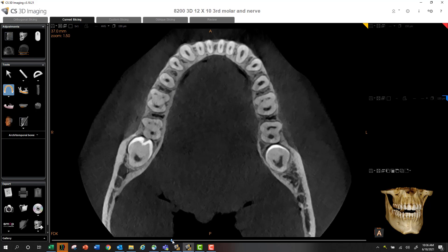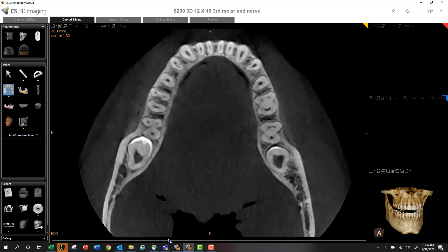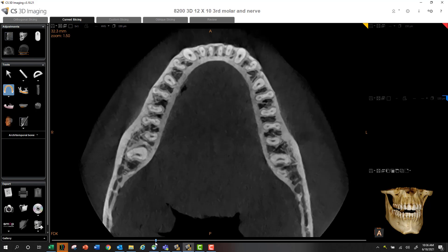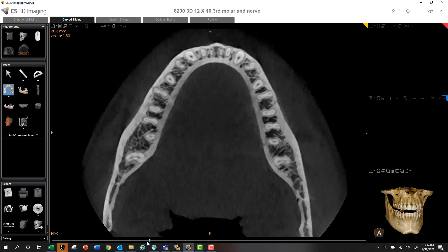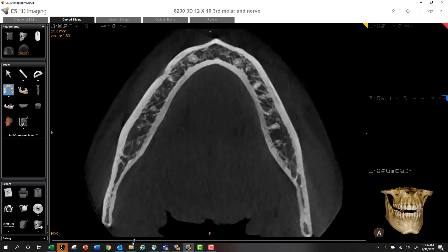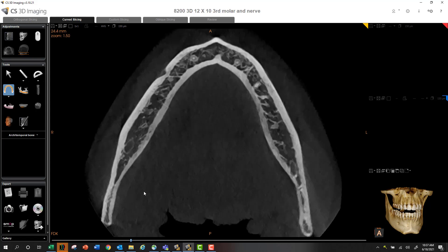So let's grab our axial slice and we're going to scroll until we see our mental foramen. All right, we can begin to see it right here.